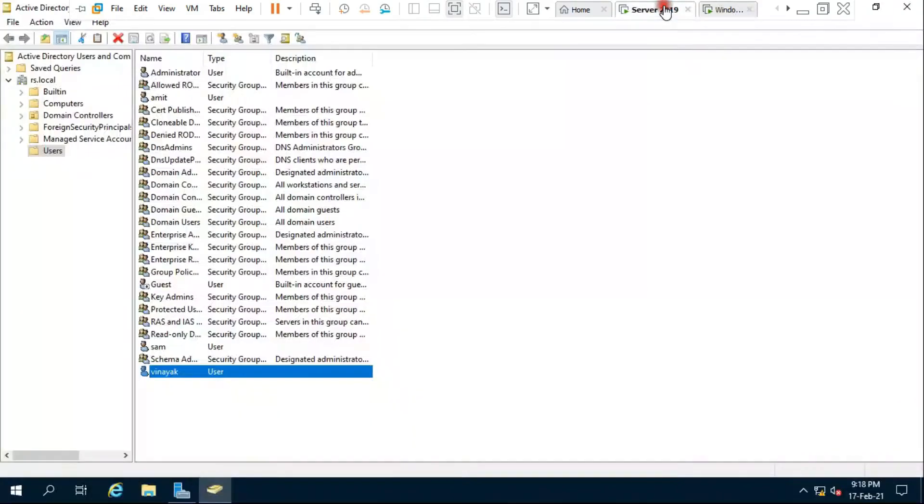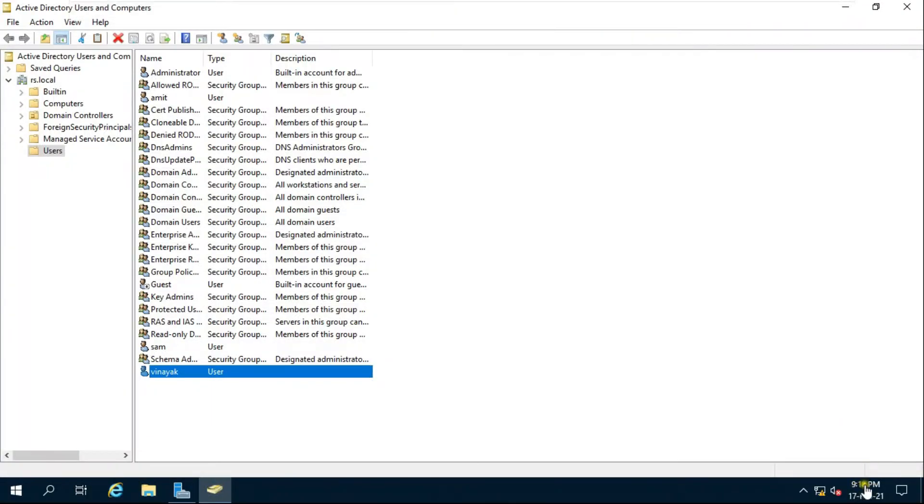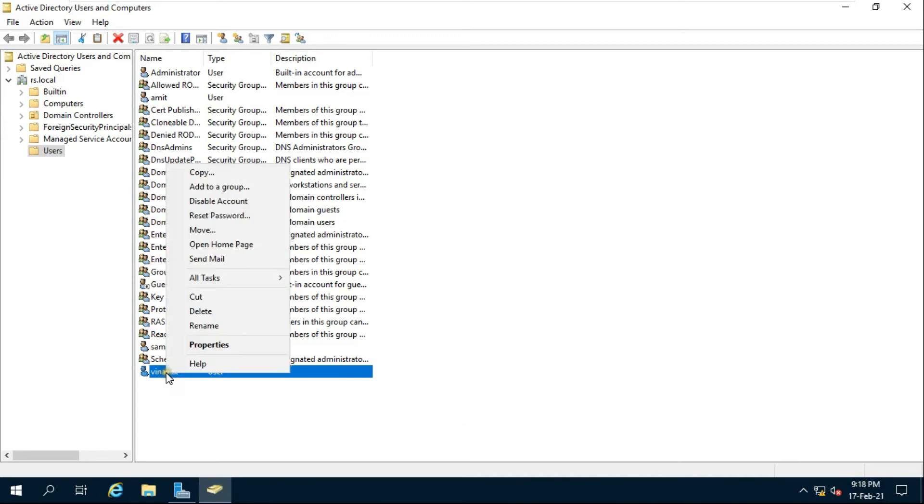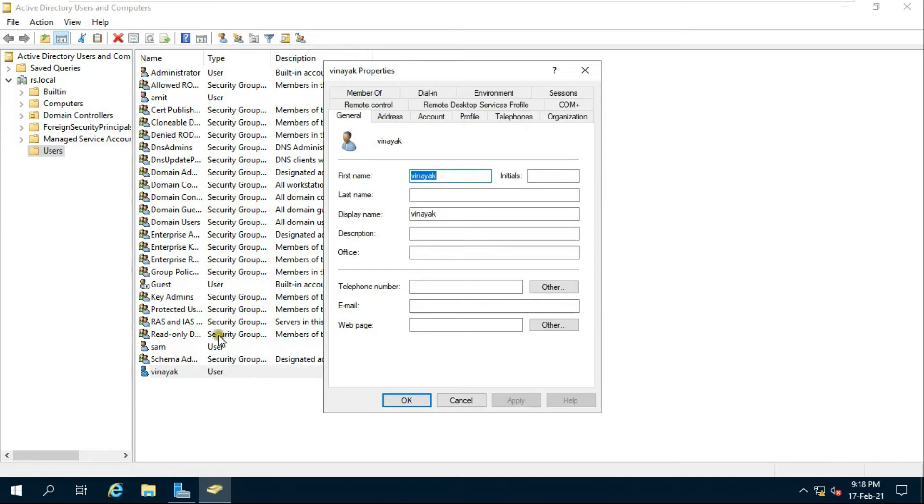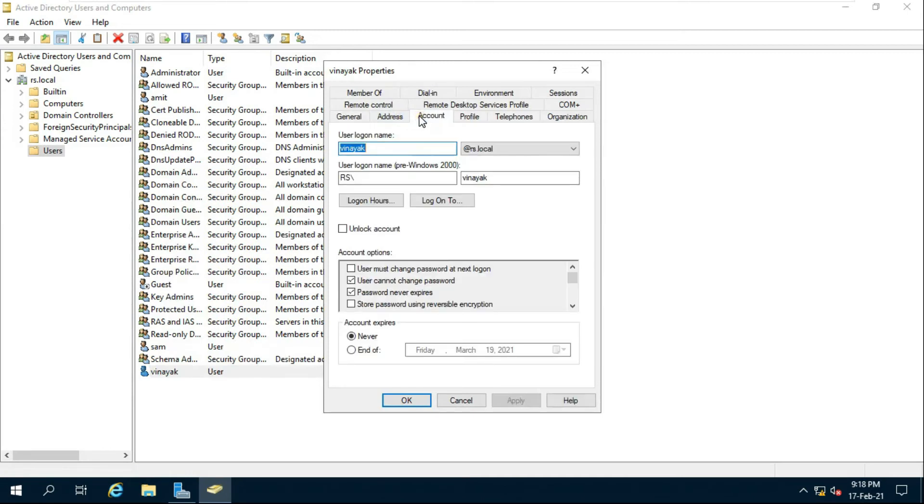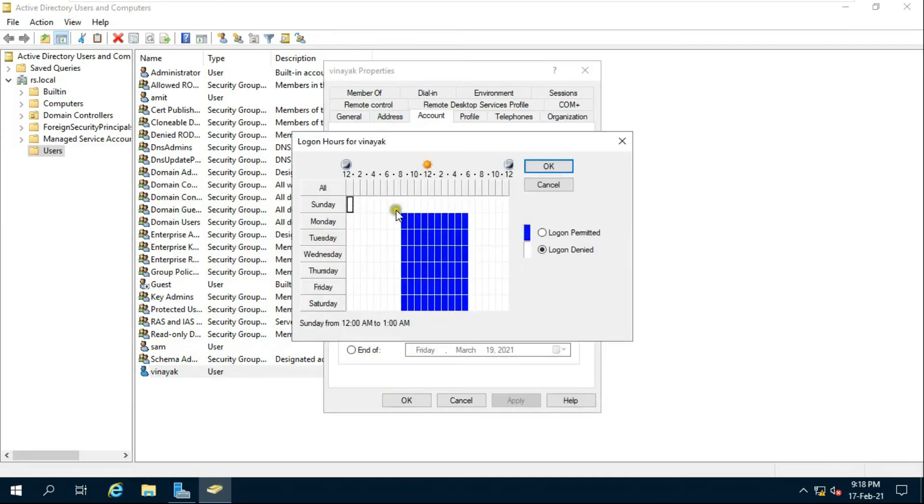Go to server. See our server time above 5pm, that's why Vinayak user cannot log on on client machine. Go to Vinayak user properties, then click account tab, click log on hours.